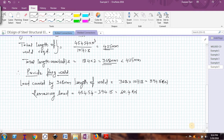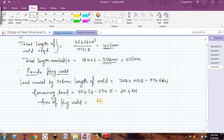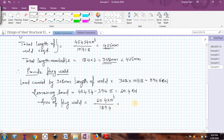Plug welds will carry a load of 60.4 kN. The area of plug weld equals total load divided by the stress in the weld — since stress equals load divided by area, therefore area equals load divided by stress. This comes out to be 318.9 mm².